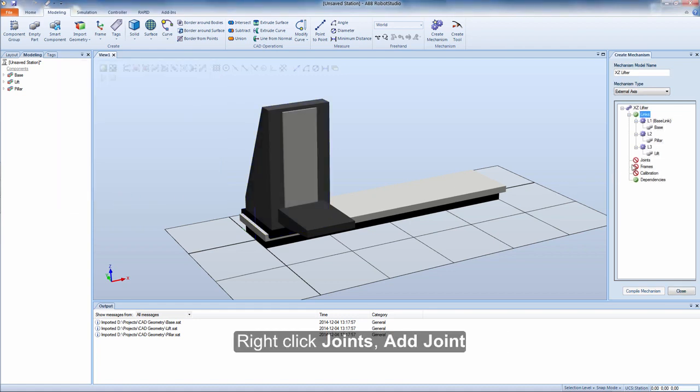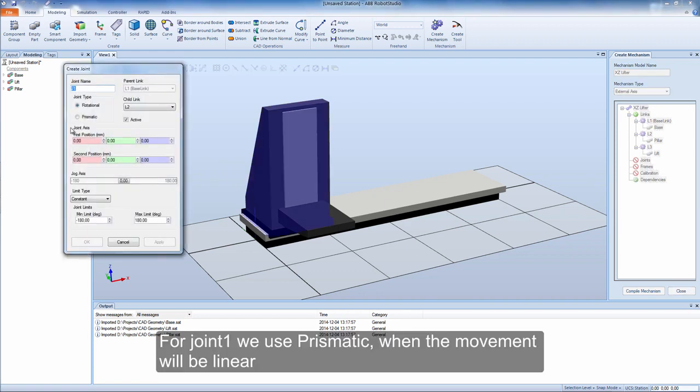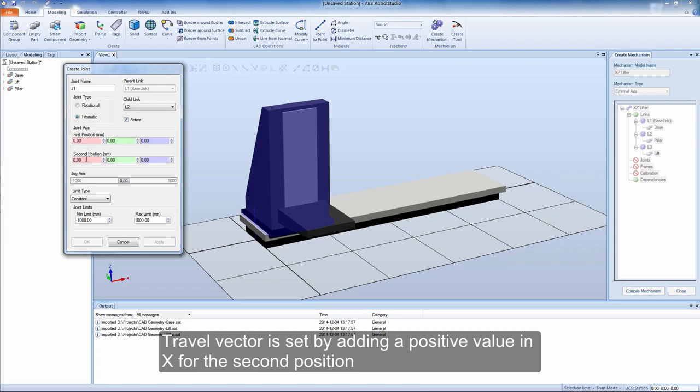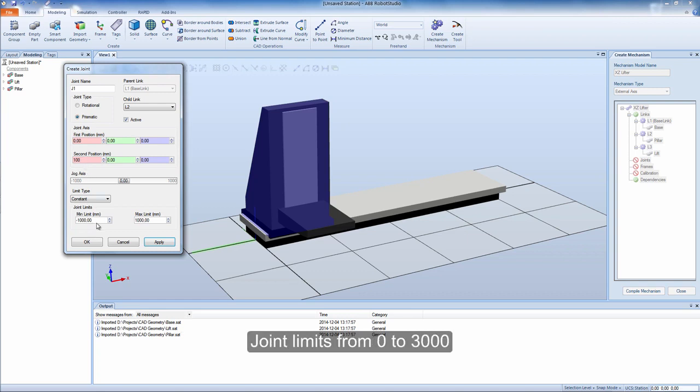Right click joints, add joint. For joint 1 we use prismatic when the movement will be linear. Travel vector is set by adding a positive value in X for the second position. Green line preview is shown in the graphic window. Joint limits from 0 to 3000.